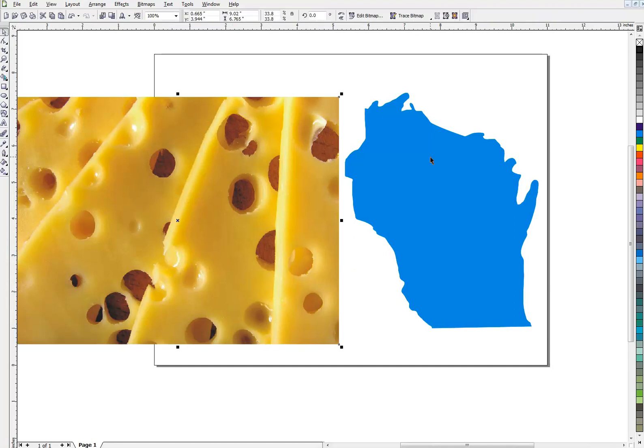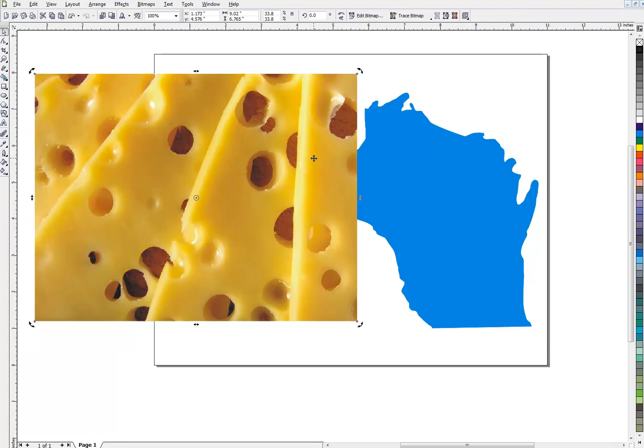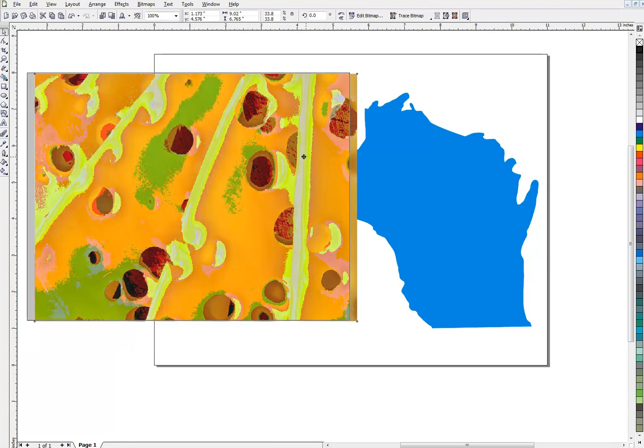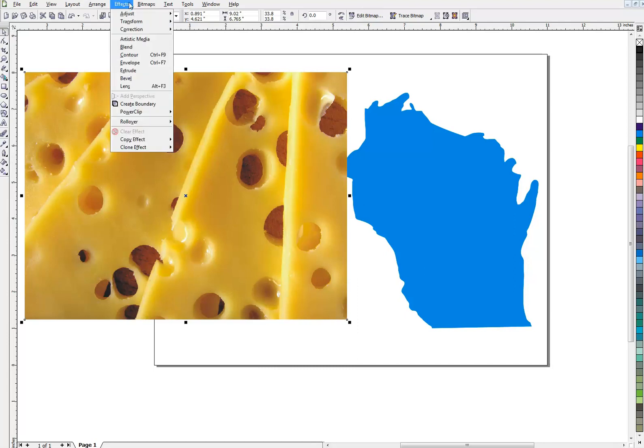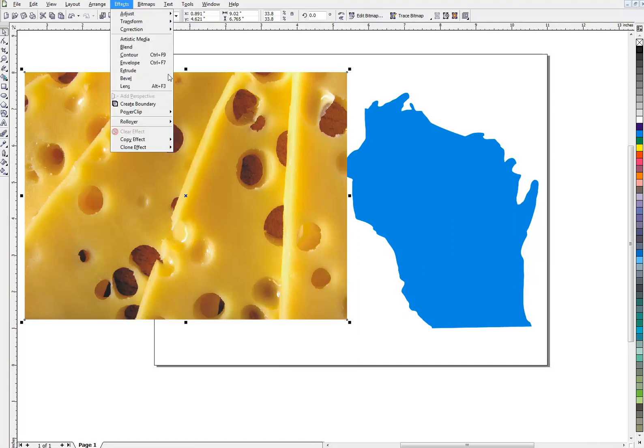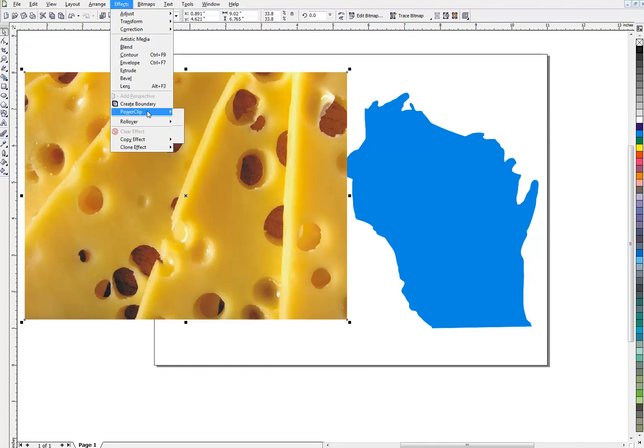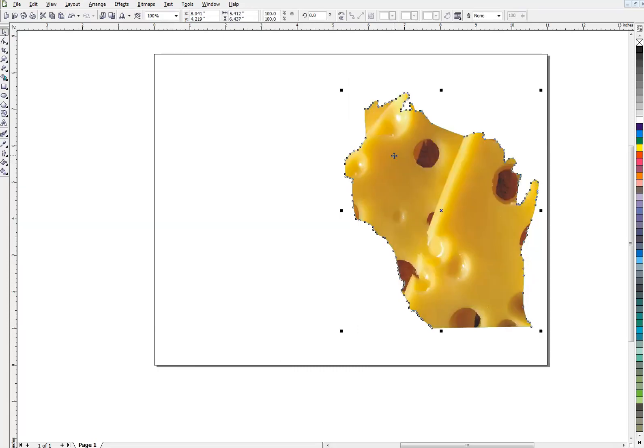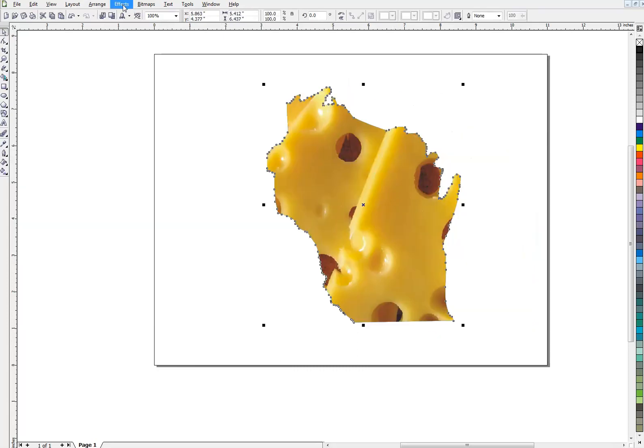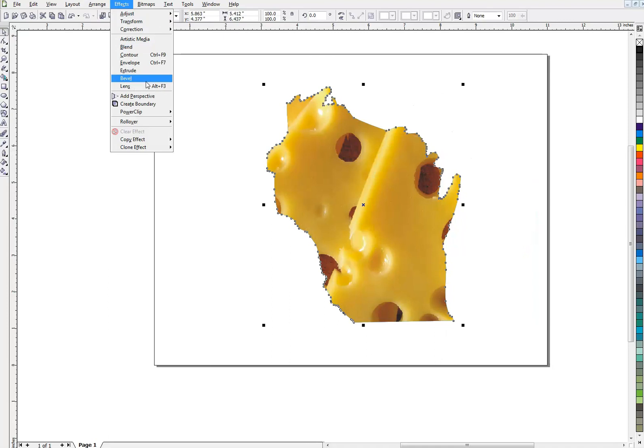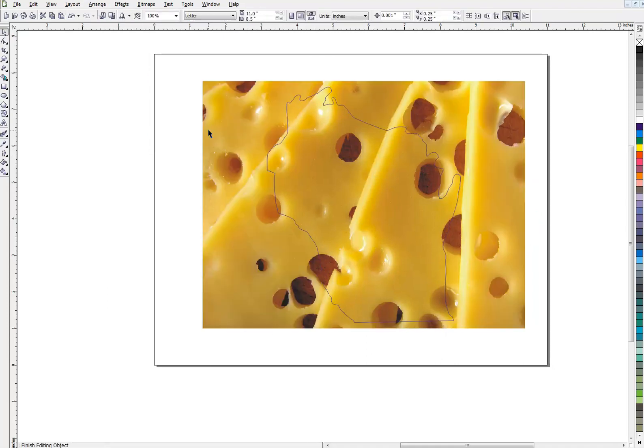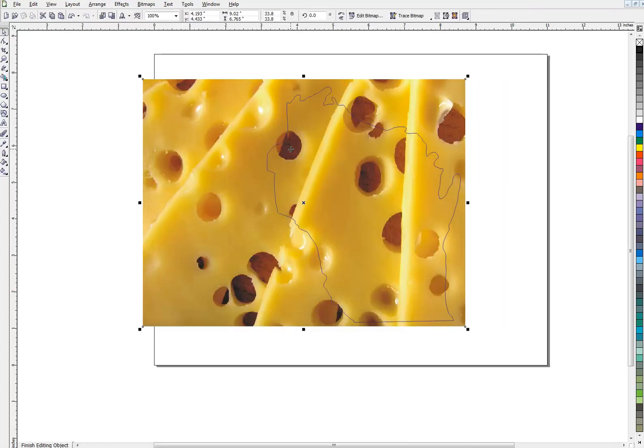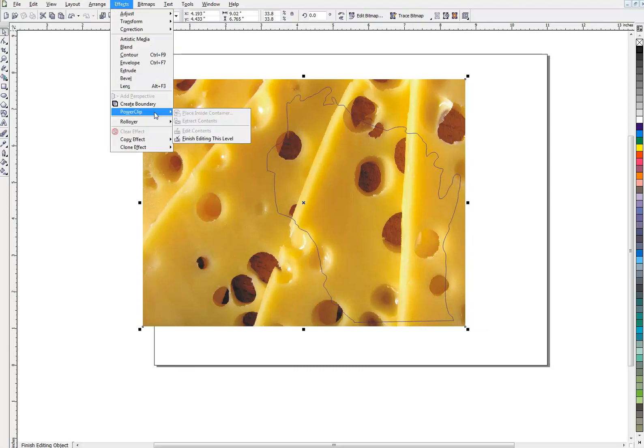Here we have the state of Wisconsin, and that's a vector object. And we have a JPEG of some cheese. As we know, Wisconsin is well known for making lots of cheese. So for an effect, we're going to do it the PowerClip way. I do have my cheese selected. Effects, PowerClip, Place inside container. Once again, we're going to put it inside Wisconsin here. And if we don't like where it is, this is just a review here. Edit contents. Move your cheese around to where you get it the way you want it to look. Effects, PowerClip, Finish editing.